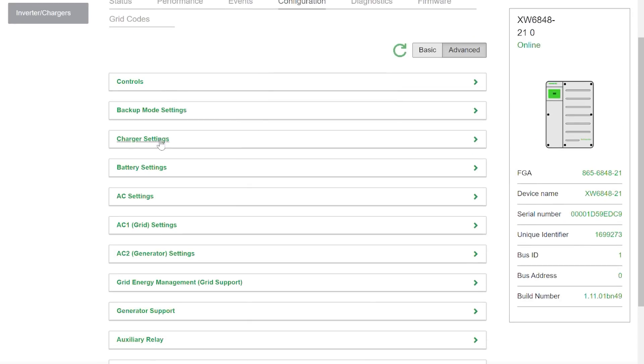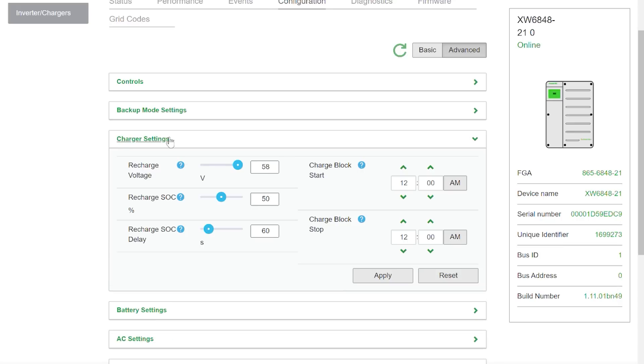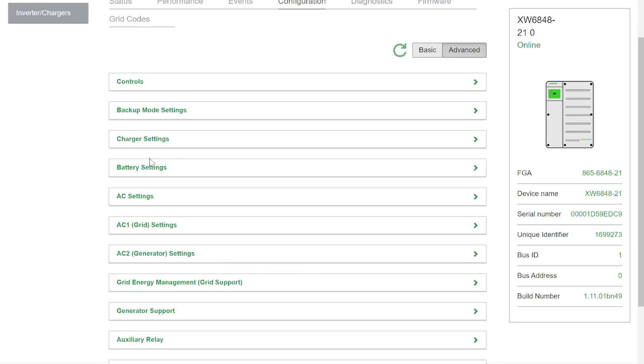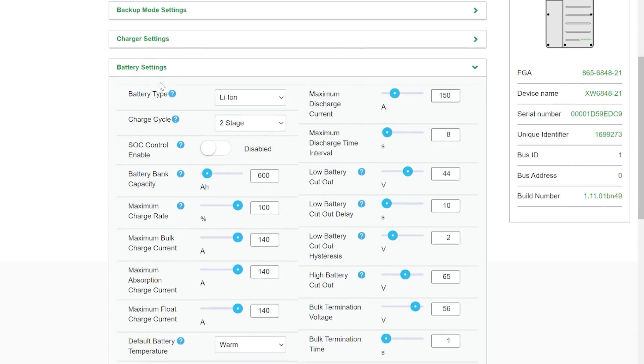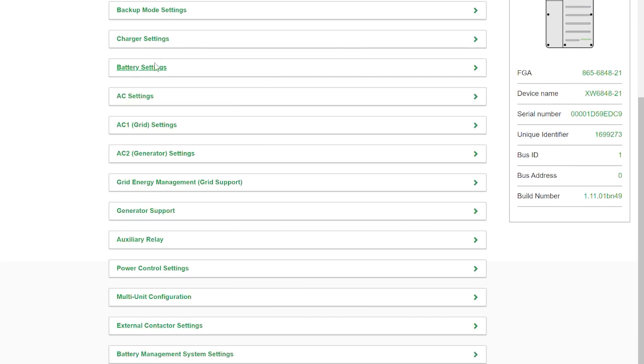Now inside here we just have some basic controls and we can click Advanced and get even more controls. Look at all that. Now this is assuming that you've already set up your charger for all of your battery settings are all correct. That you'd have to do on your own or you're going to have the BMS connected and it's going to tell the inverter what the battery settings are. Either way we're not getting into that right now.